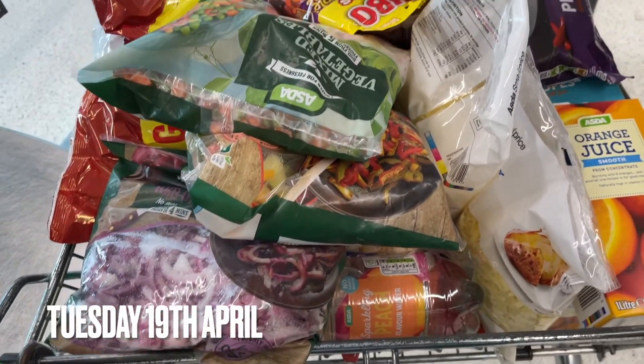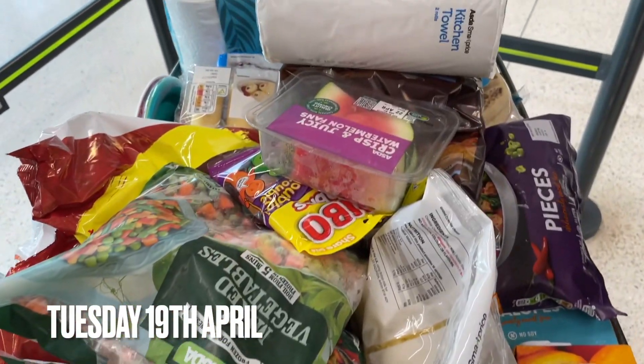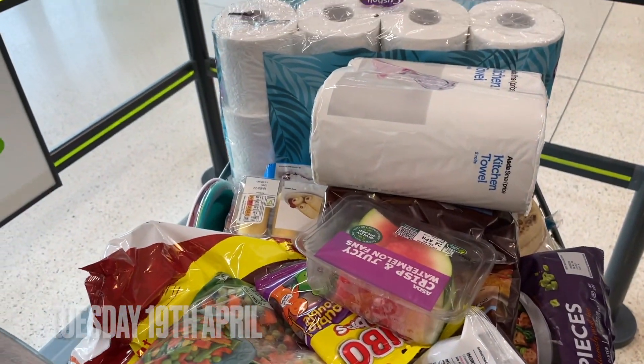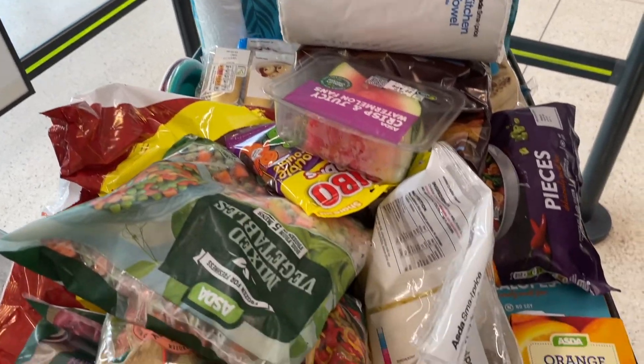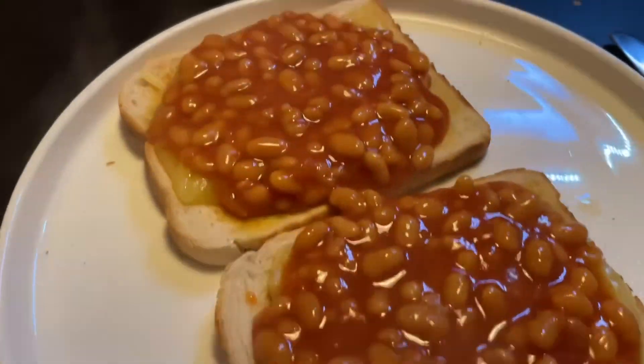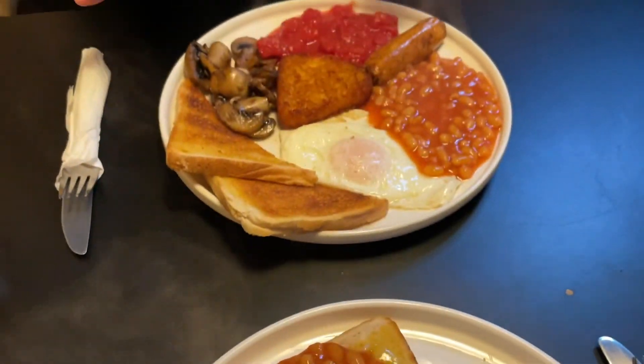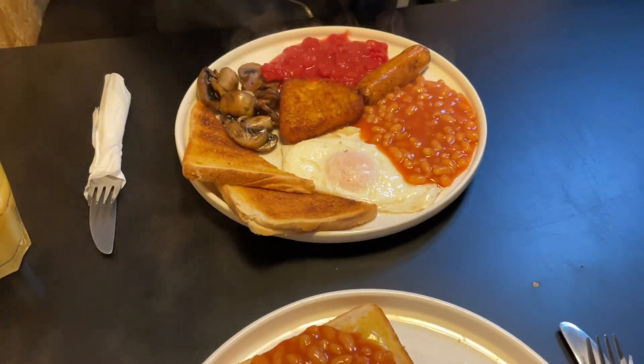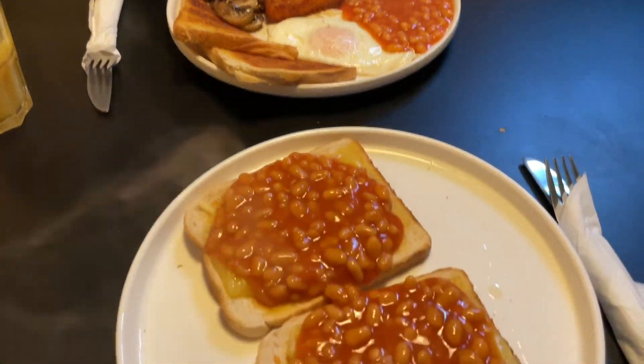My mum staying meant that she could do my shopping so we stocked up so I had enough food for the month. We went for breakfast together because it was lovely to spend time with her before she left.